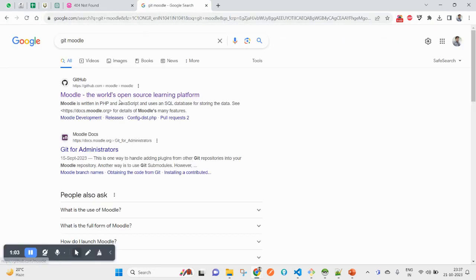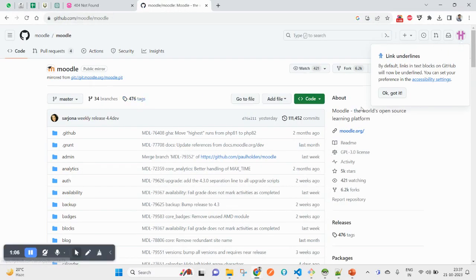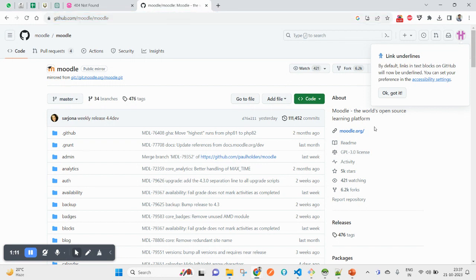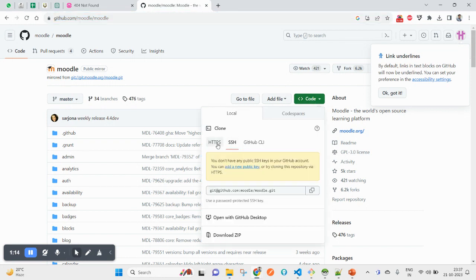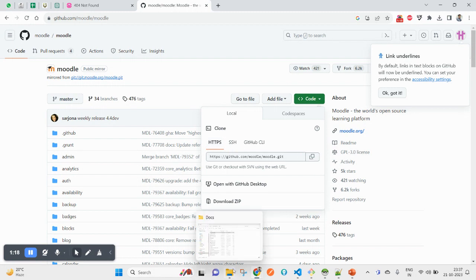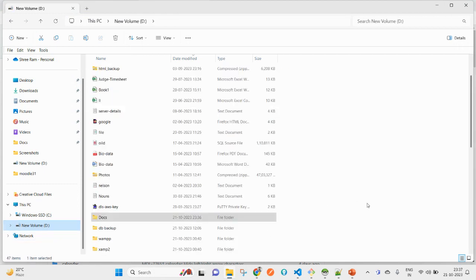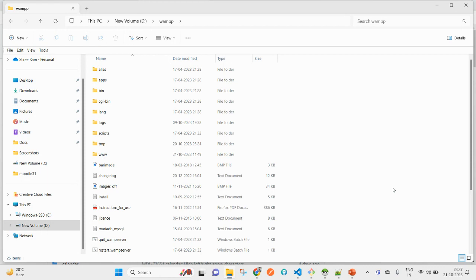The first link you see will redirect you to github.com/moodle/moodle. From here you can see the HTTPS, you can copy this one. I have my WAMP installed on my Windows 11 system.